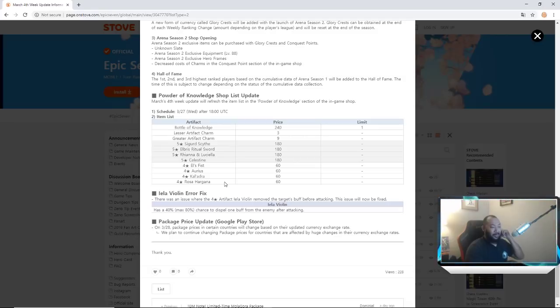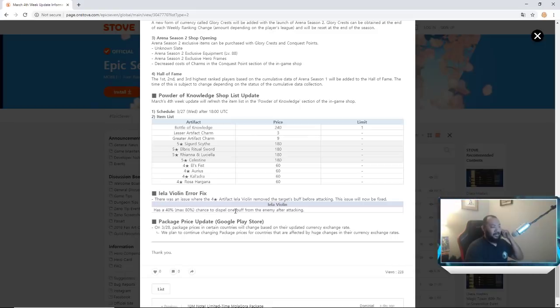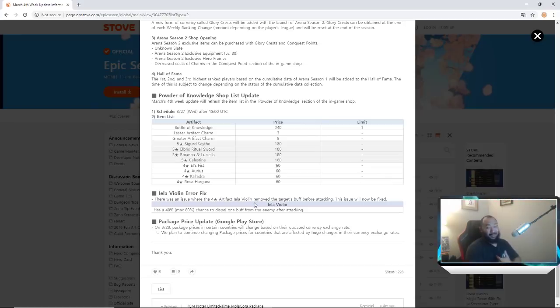Leyla Violin error - there was an issue with four star artifact Leyla Violin removed the target's buff before attacking. The issue will now be fixed. Has a 40 percent max 80 percent chance to dispel one buff from the enemy after attacking. That doesn't apply to us because I don't even think we have access to that card.